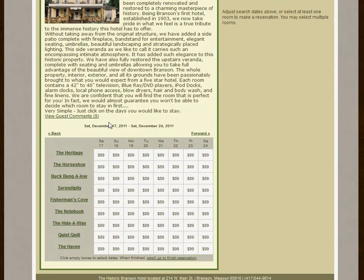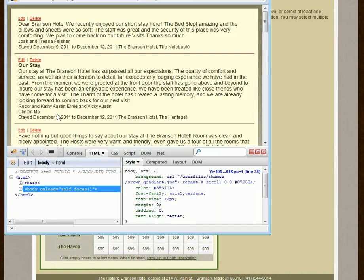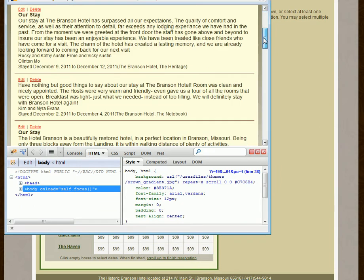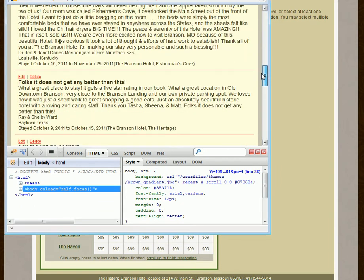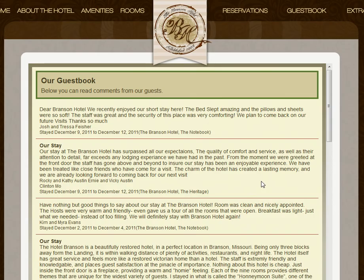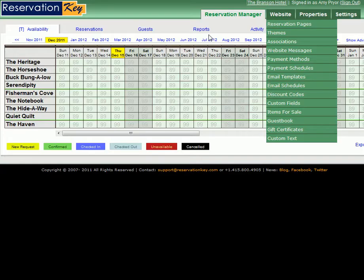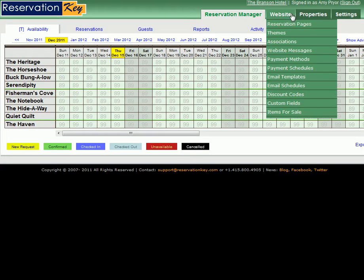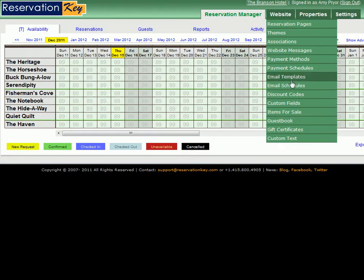Here you see the link, View Guest Comment, which also brings up the guestbook. To add the guestbook, go into Reservation Key, and under the Website tab, select Guestbook.